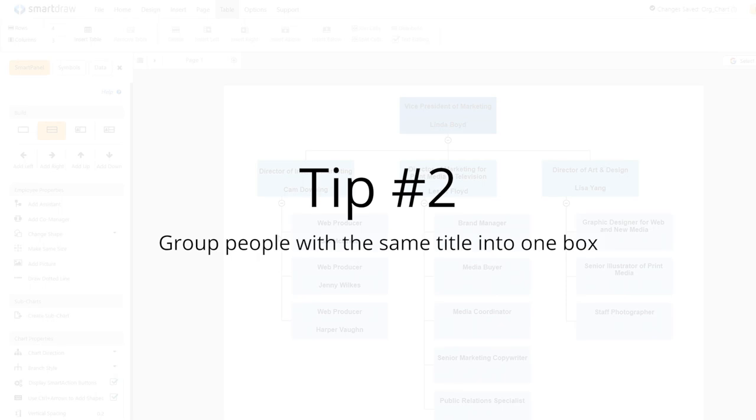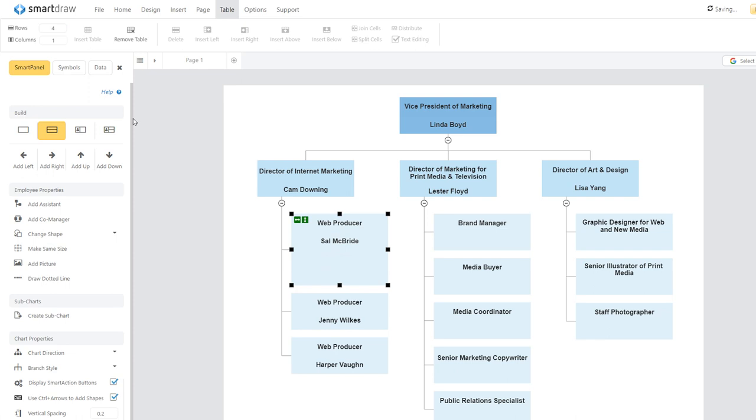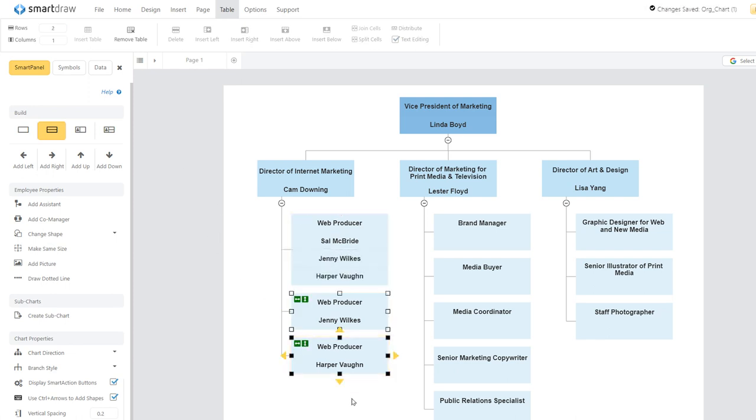In some cases, you may want to group people with the same title and who share the same manager into one box. This can save a considerable amount of space.